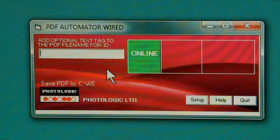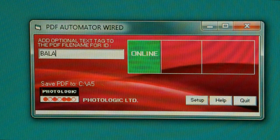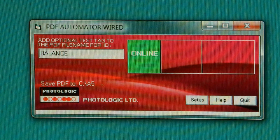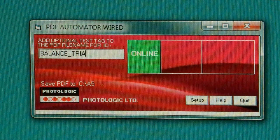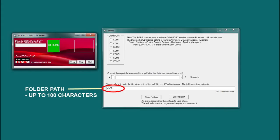You can add your own text tag to the PDF file name. This lets you identify your reports. In Setup, choose your folder path.